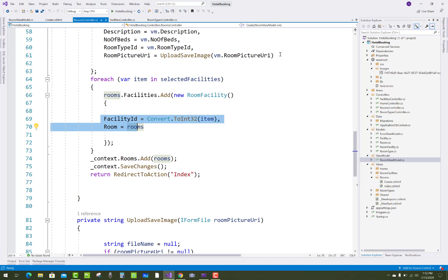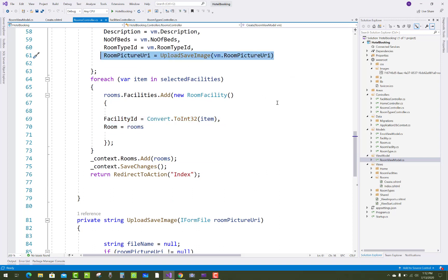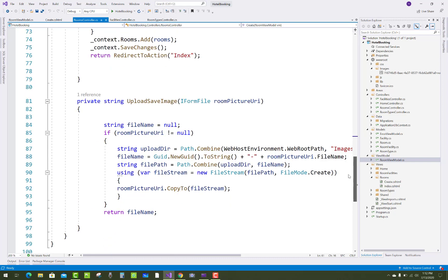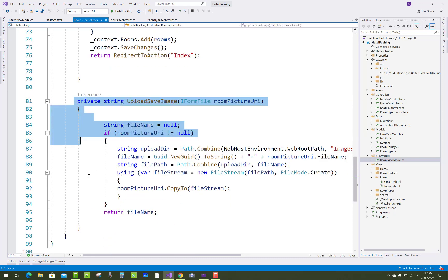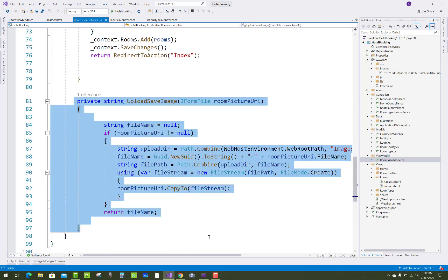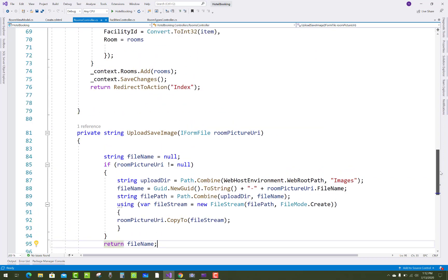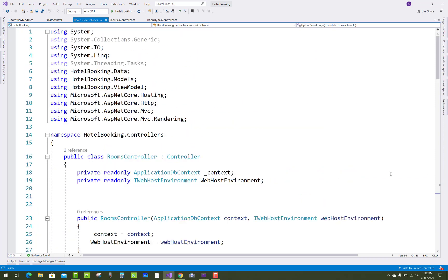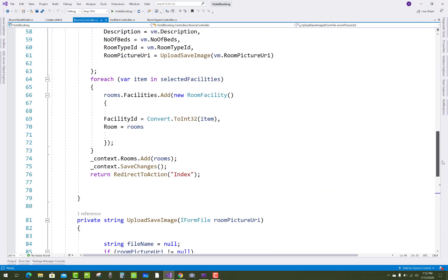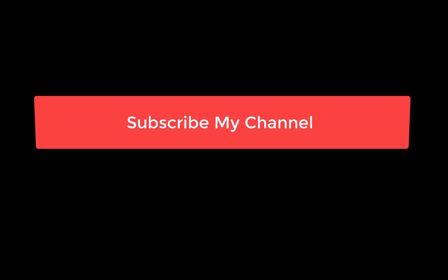Room picture URI is handled by saving the image path into the database table and saving the actual image into the wwwroot folder. Thank you for watching this video. Keep watching the remaining videos of the hotel booking system and other projects — thank you very much.